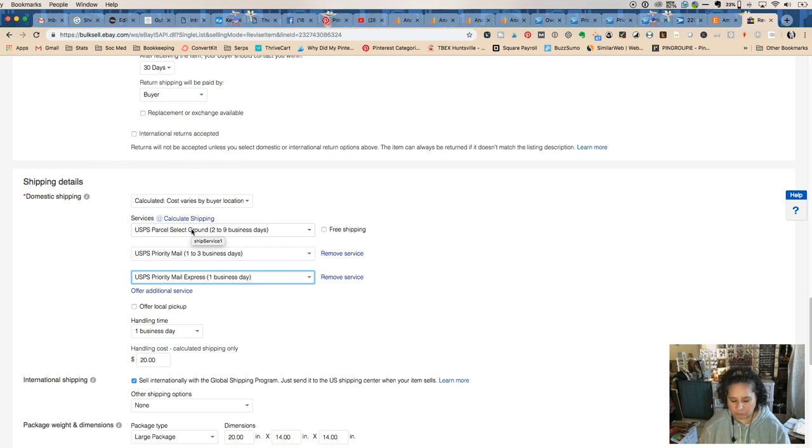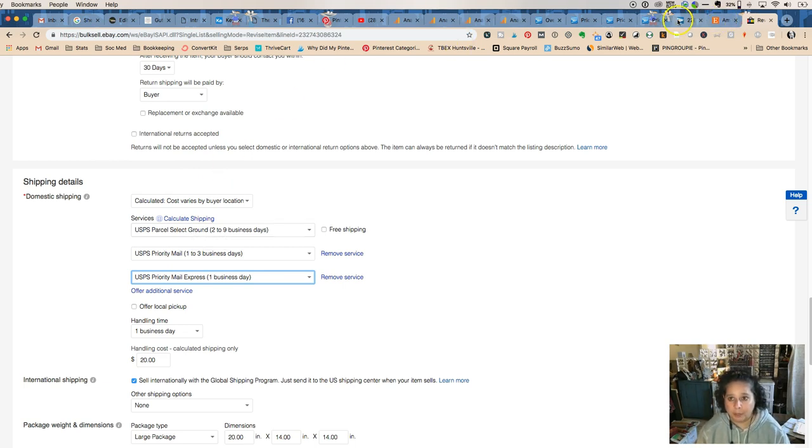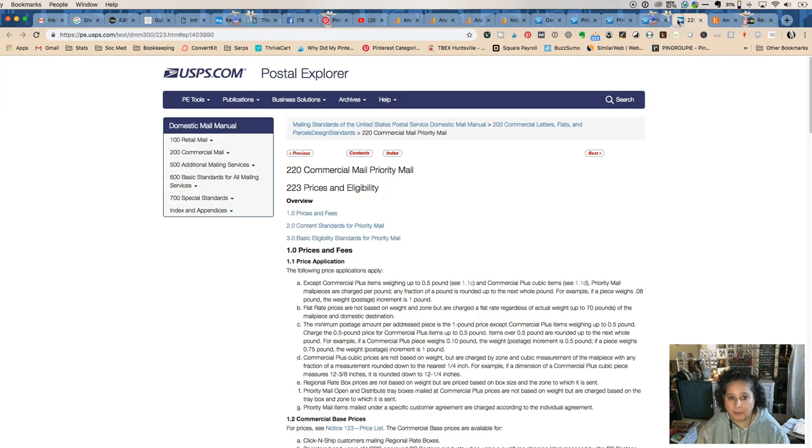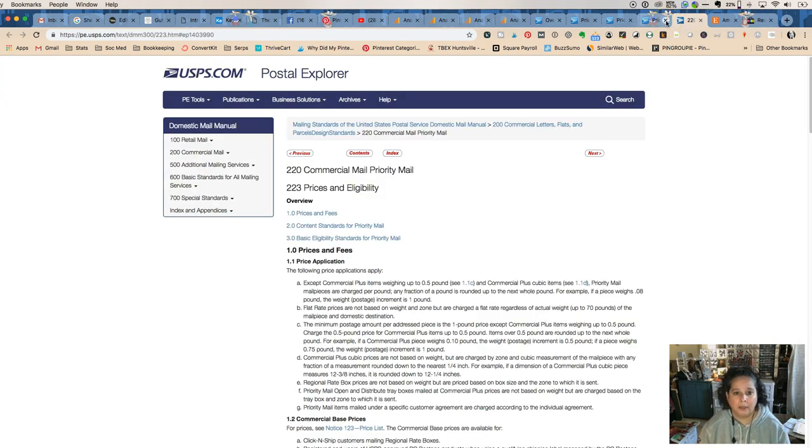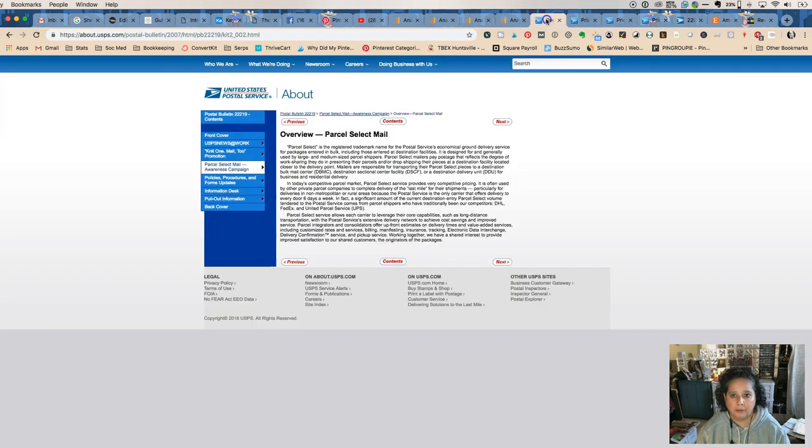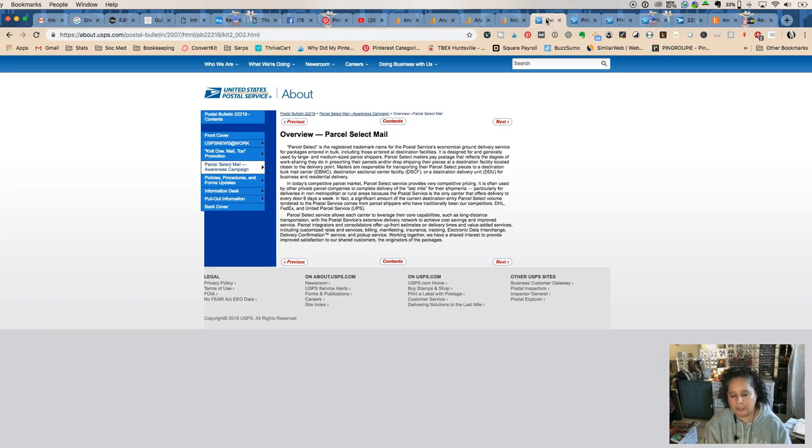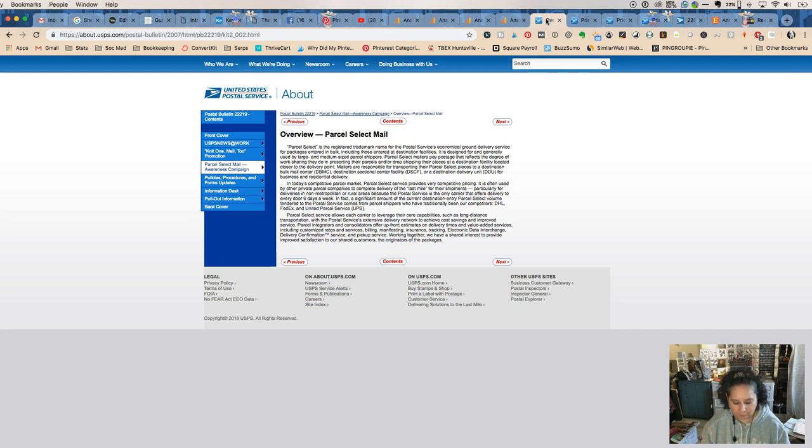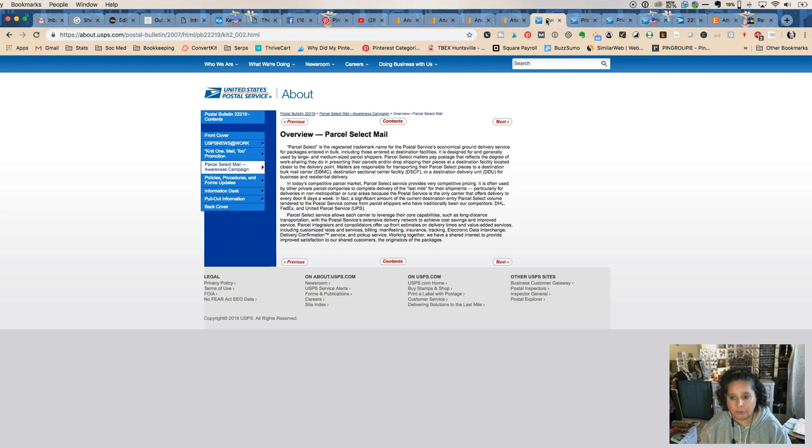So let's real quick talk about what Parcel Select is, and that is for when you have a large item. Not so large, because if you get really big then you do better with FedEx, but if it's a larger item that won't fit in a flat rate box.